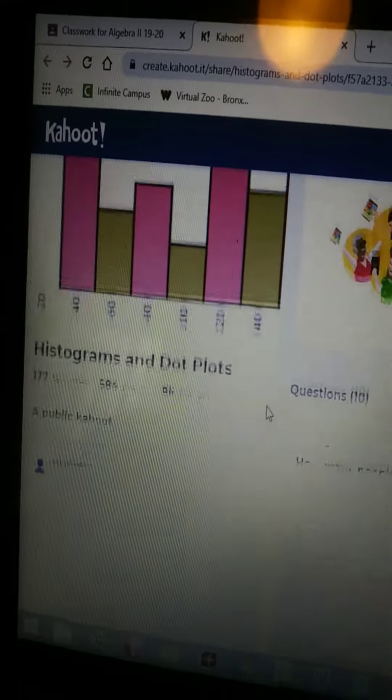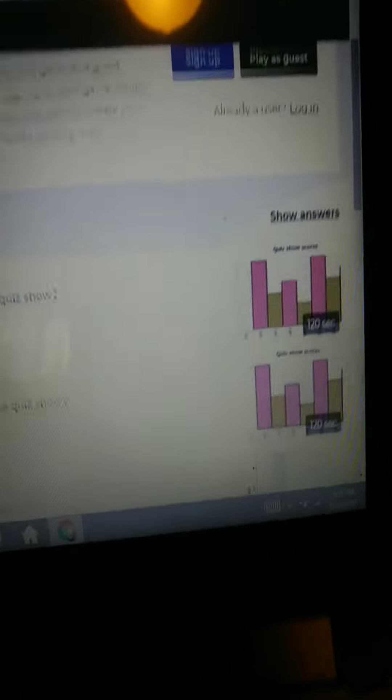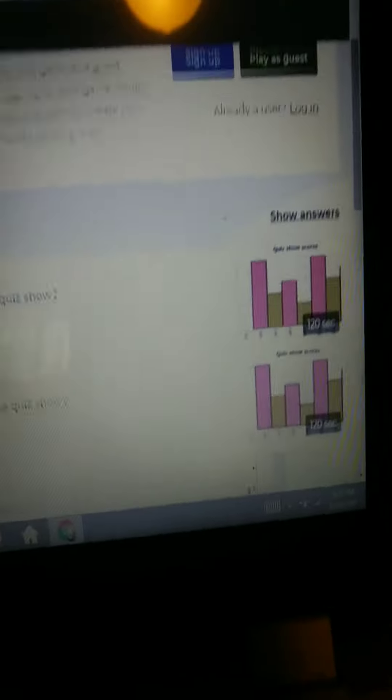This game also covers dot plots. There's a couple questions. These are histograms and at the end you have some dot plots.